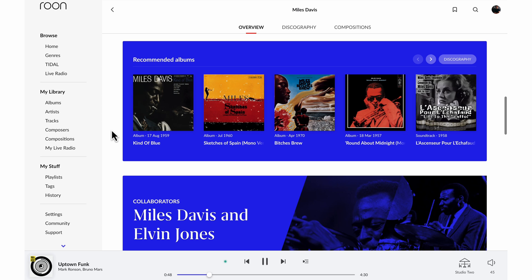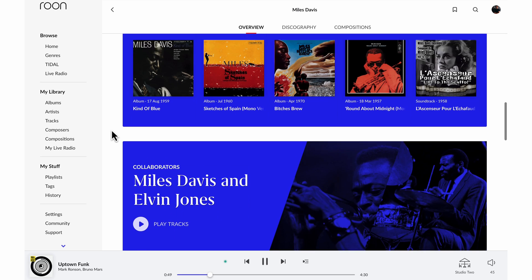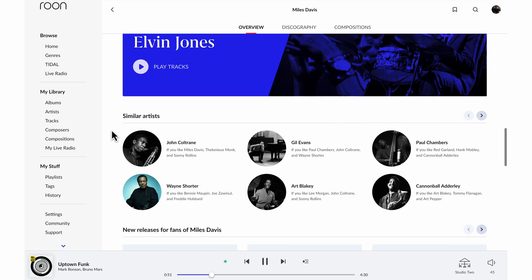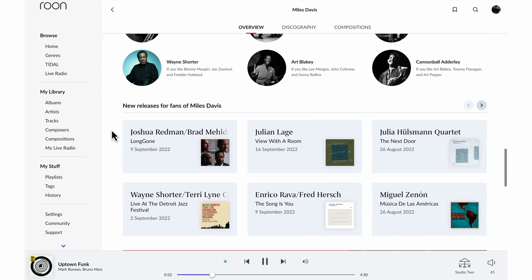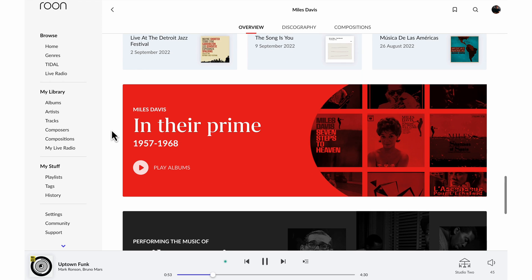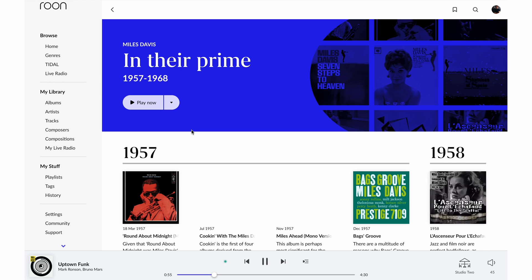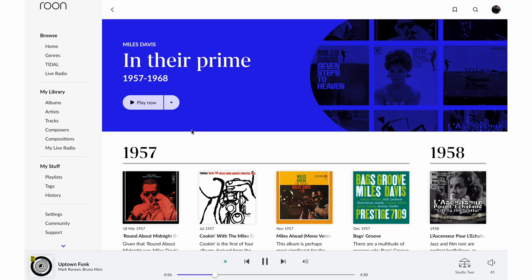In addition to the recommendations and collaborations that we saw with Pharrell, under Miles we'll also see sort of a retrospective view of Miles in his prime. Now he had a very long discography but what Rune is saying here is that if you're starting out with Miles this period from 1957 to 68 is probably a good place to start.